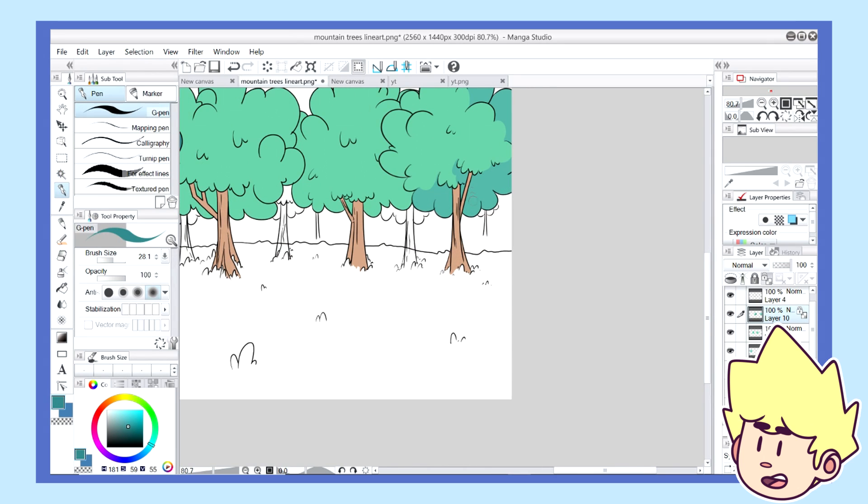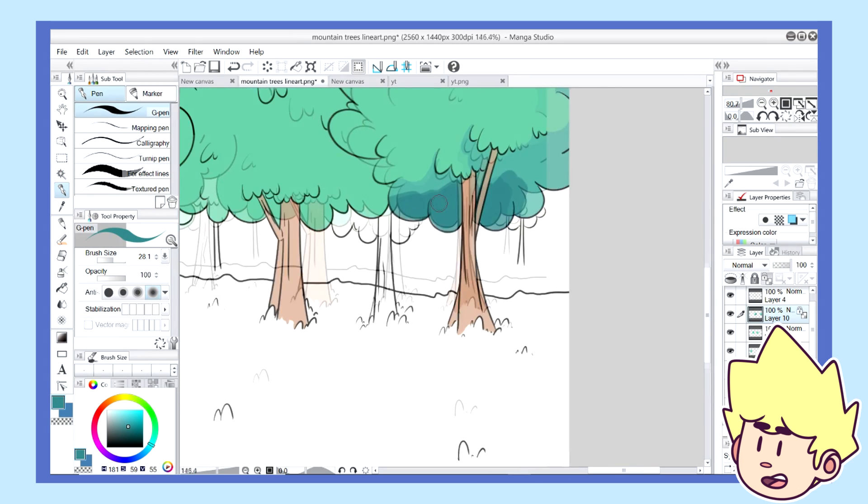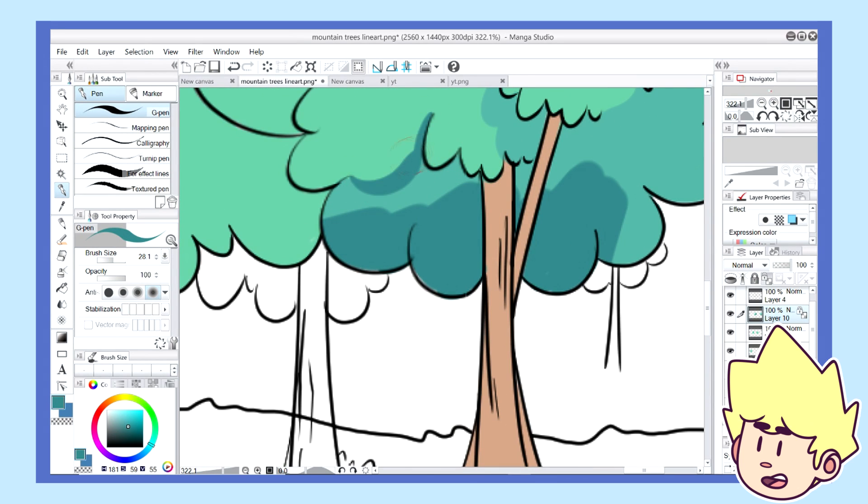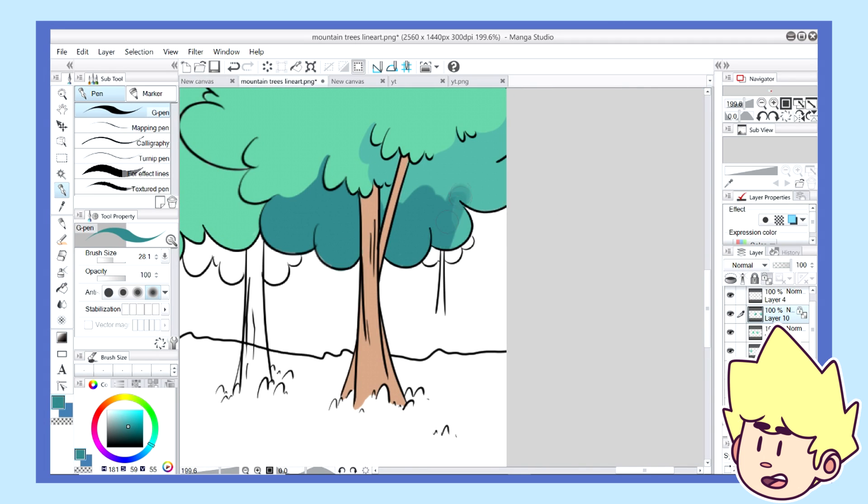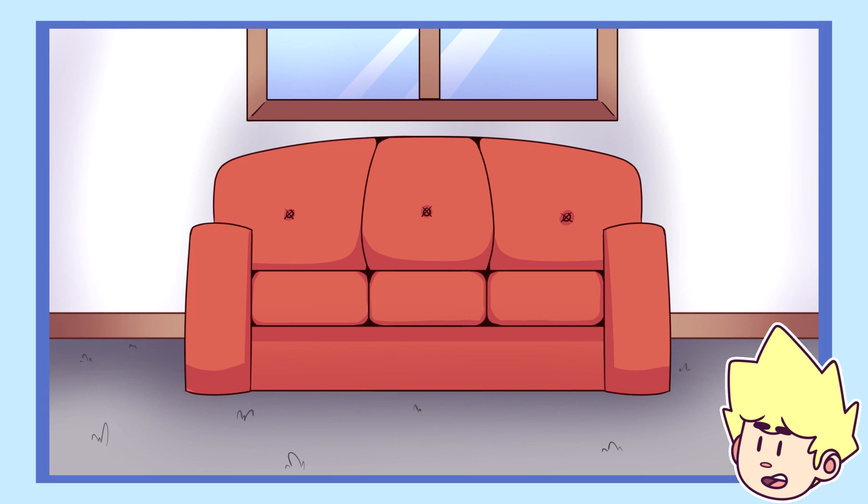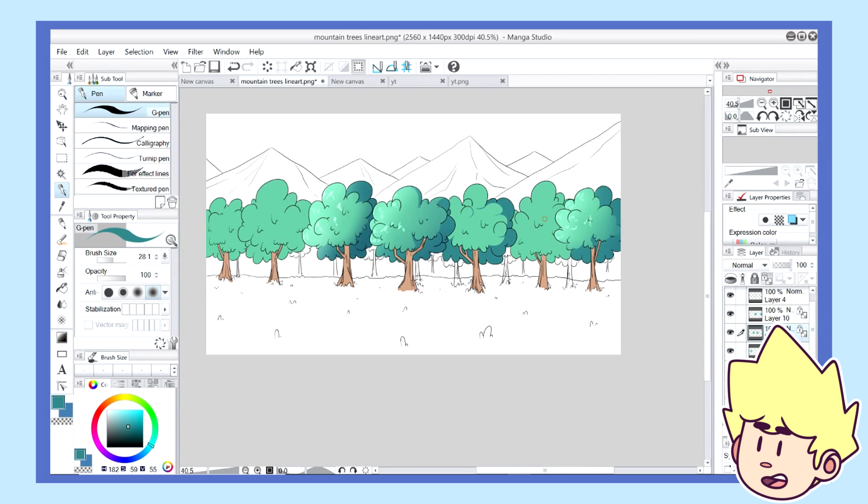And honestly, sometimes simple is the better way to go than complicated. Honestly, like this couch background really didn't need much else than a couch and a nice little wall with a little window frame in the back.